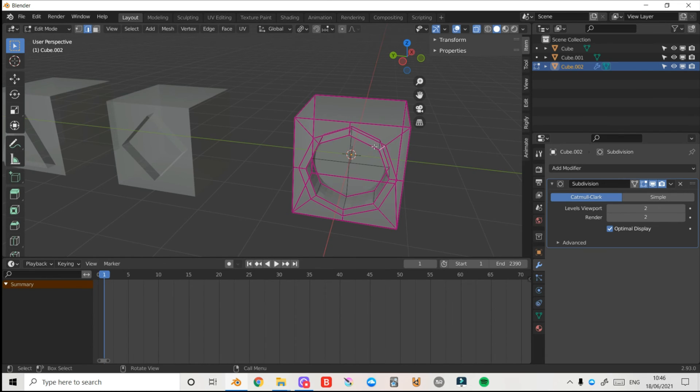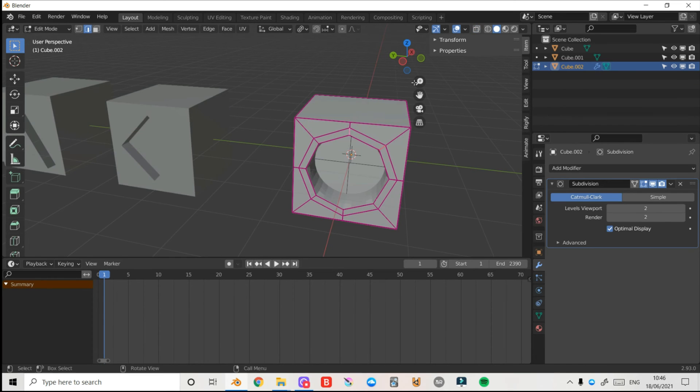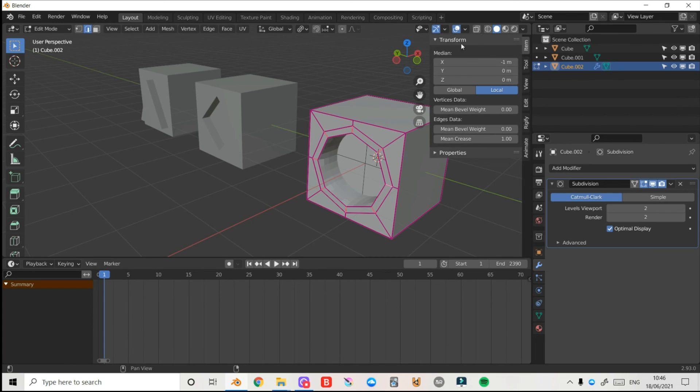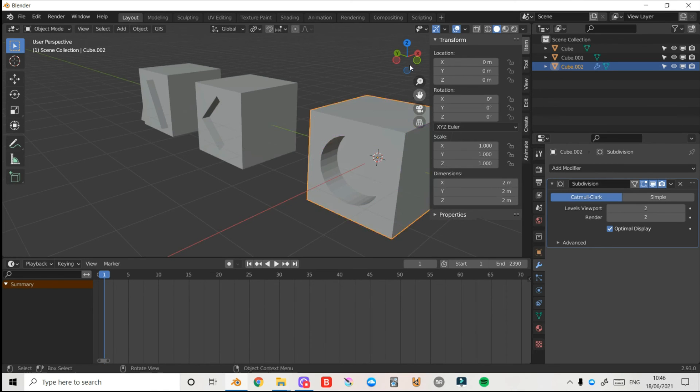I just need to get rid of the mean crease on these edges here. So I'll just select them individually. I'll turn off my x-ray so it doesn't look through the mesh. I'll just select each of these individual edges here.